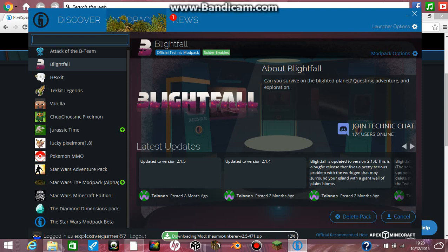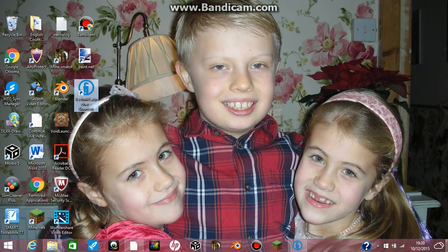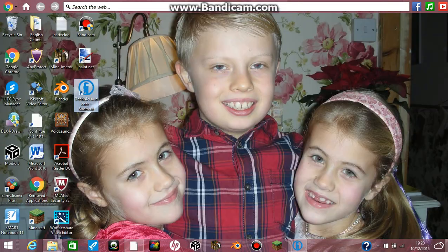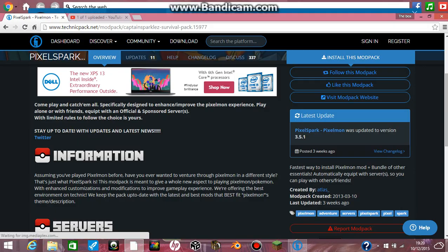When this is finished, what will happen is it will finish and then something will pop up saying play. Just bang down on that play button and it should finish loading.